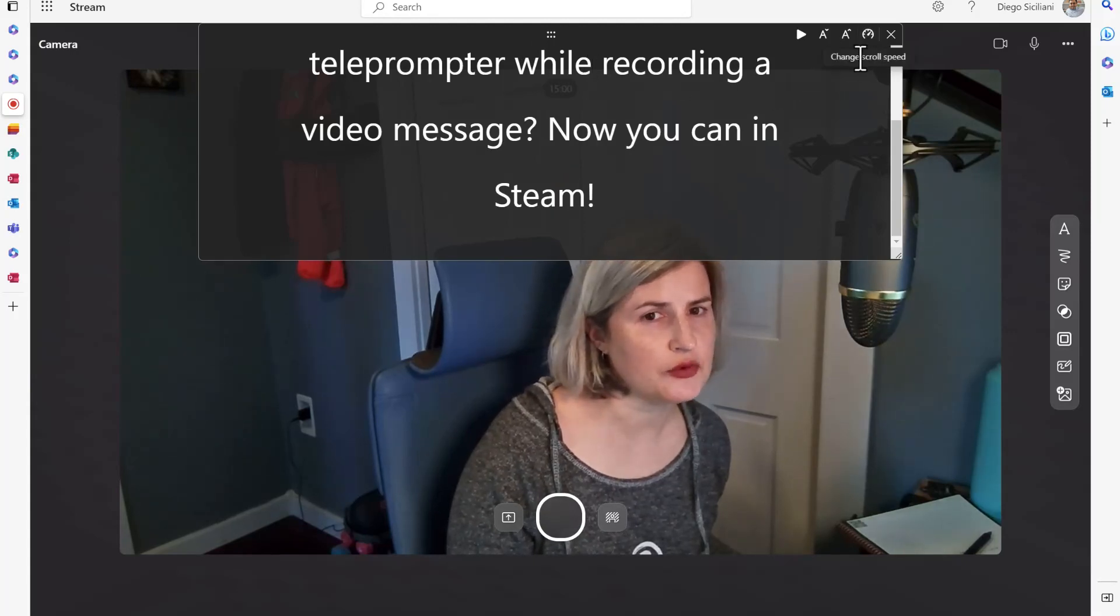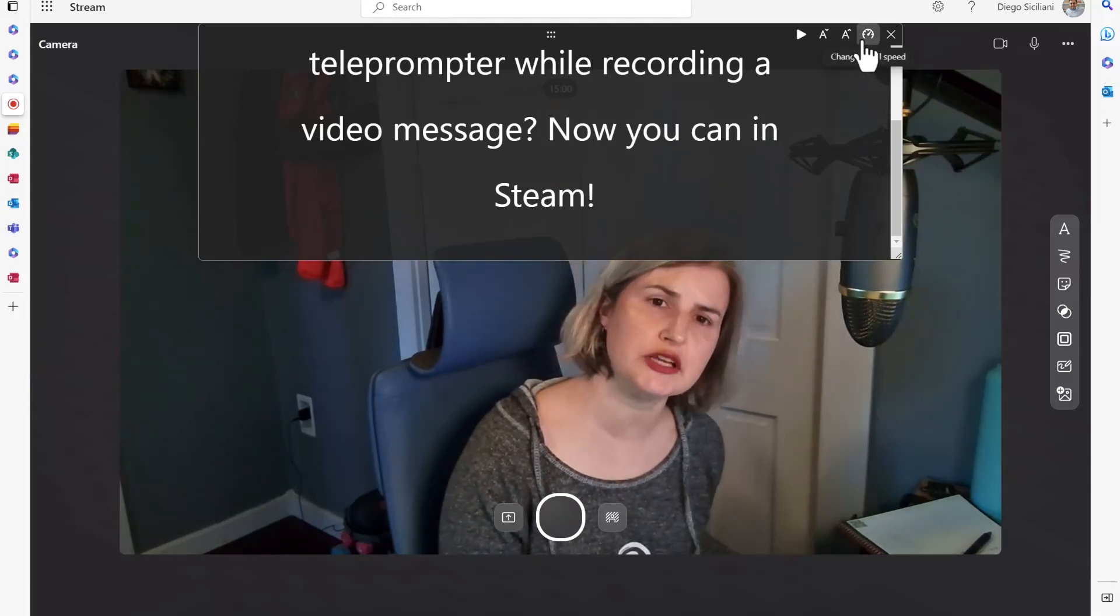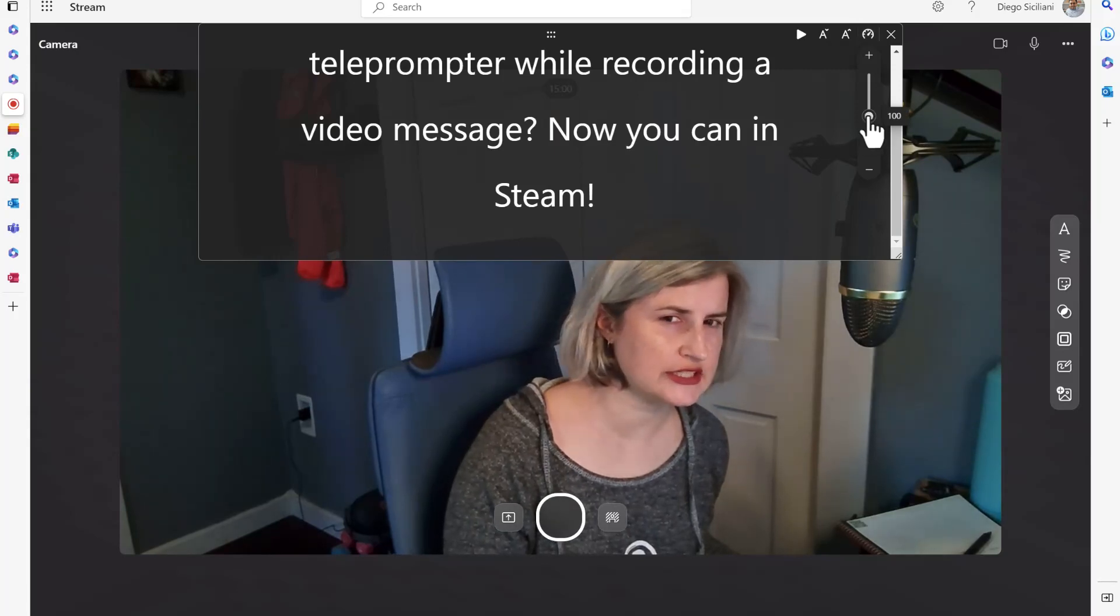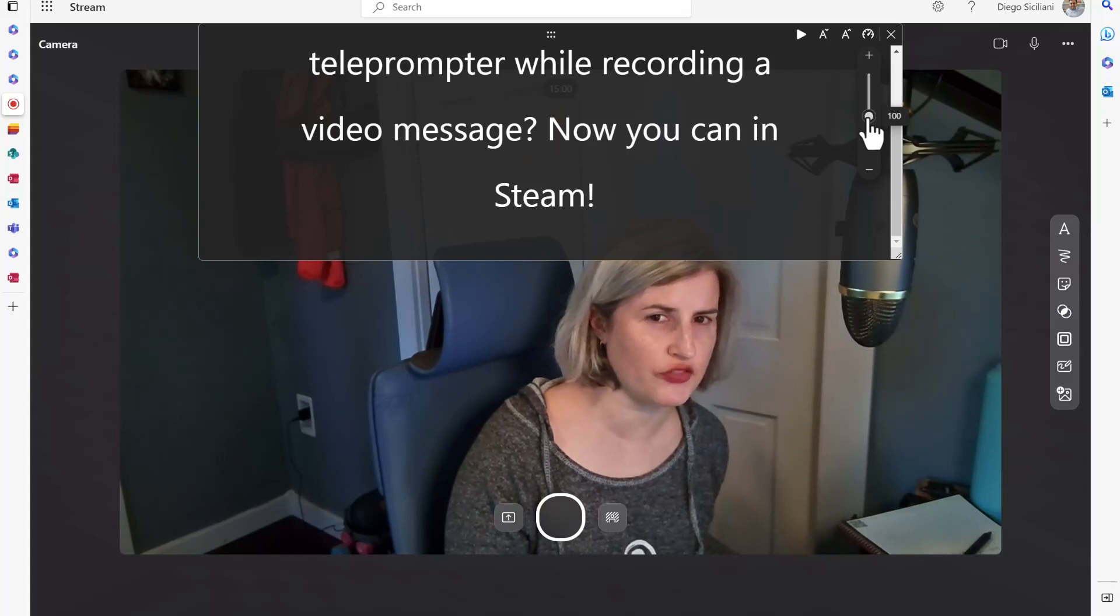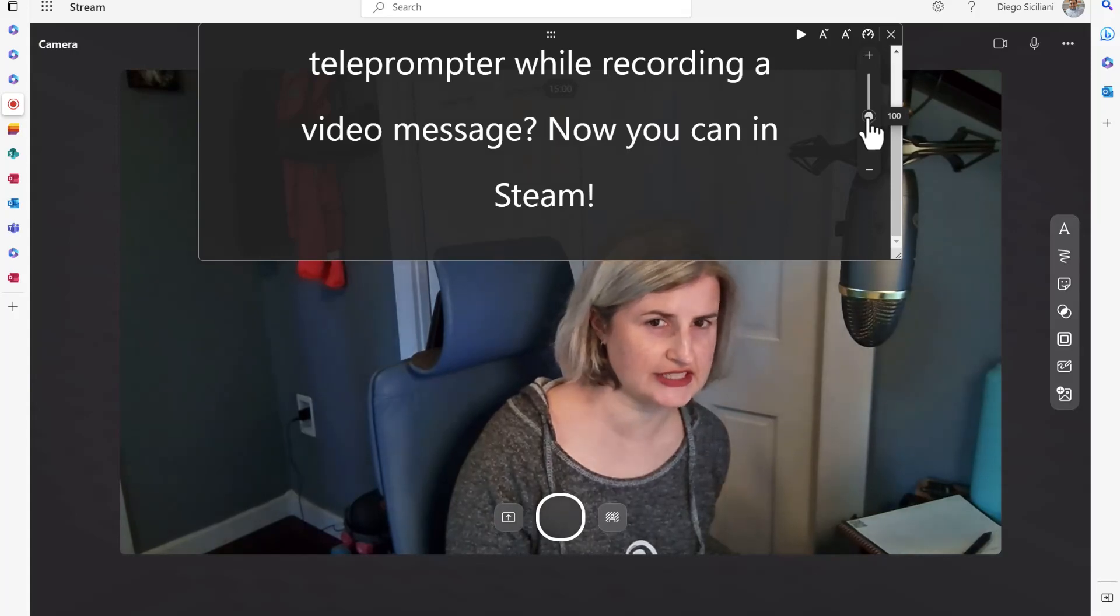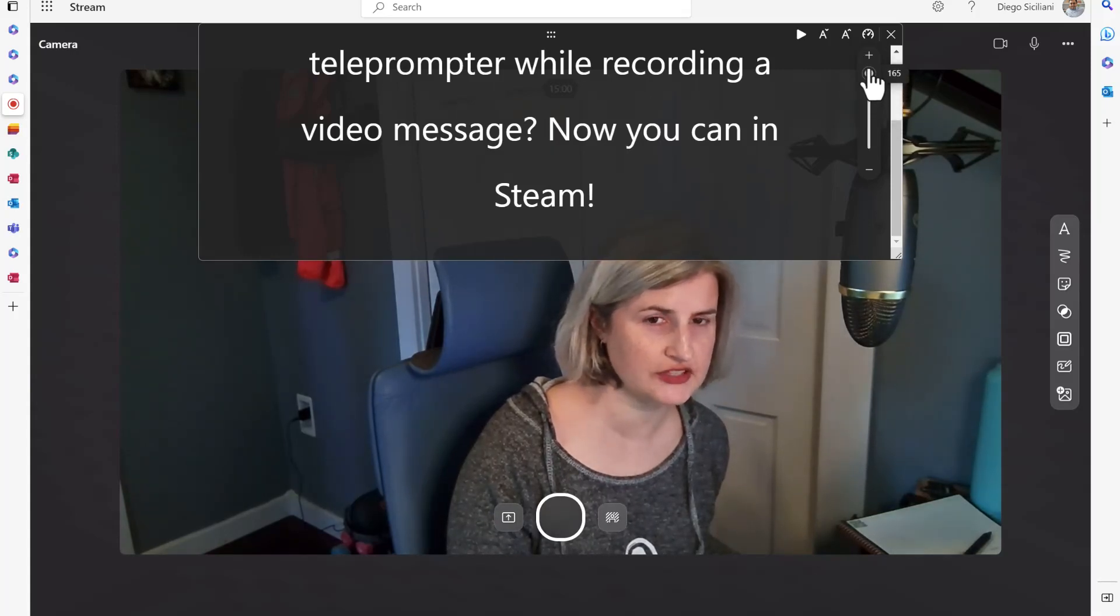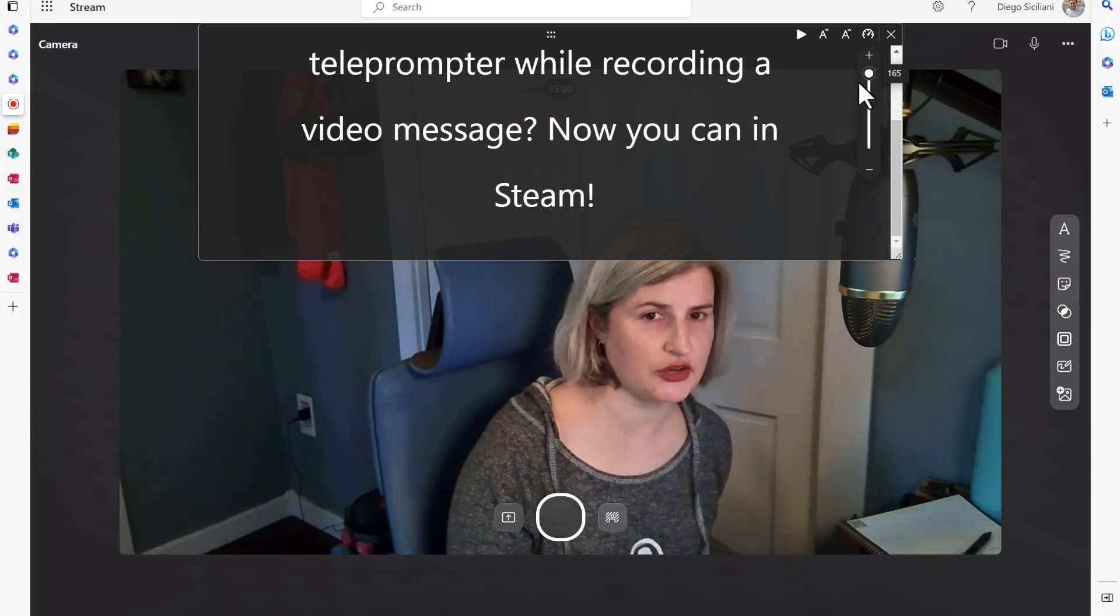I'm going to change the scroll speed. I want this to go pretty quickly because at 100 here it doesn't actually move all that fast and I want to talk a little bit faster. So I'm going to go all the way up and have it go at 165.